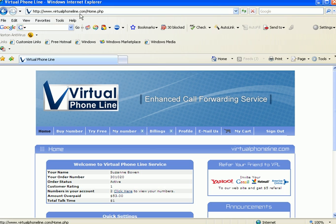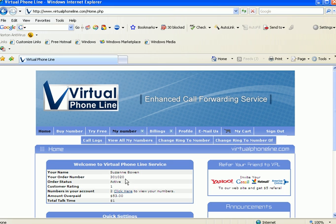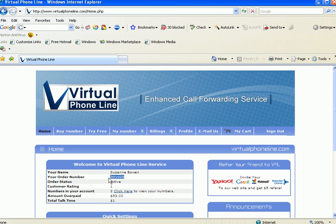We will log into our virtual phone line account at virtualphoneline.com with our user ID and password which will take us to our portal. Then we click on buy number.